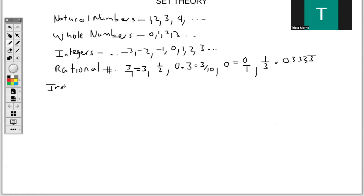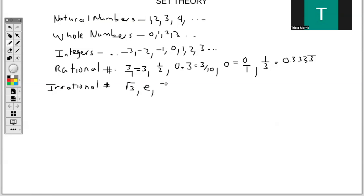Irrational numbers are numbers that cannot be expressed as a fraction. When you think of irrational numbers, you have to think of numbers that will never be a fraction. So we have the square root of 3, we have e, we have pi. e has a value, pi has a value, but they're considered to be irrational.